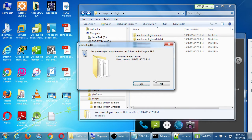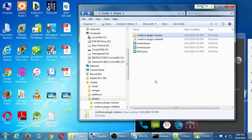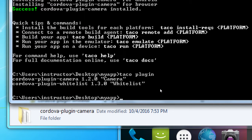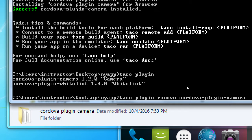Do not simply delete the camera folder to uninstall the camera plugin, because there is code attached in other parts of the project. If we actually did not want the camera feature, we would type: taco plugin remove cordova-plugin-camera. You don't need to do it now, but later on we can easily add or toggle plugin features — add features with plugin add, remove features with plugin remove.